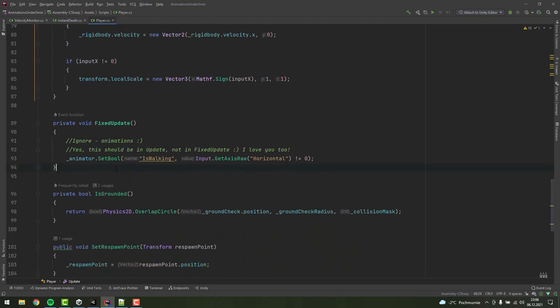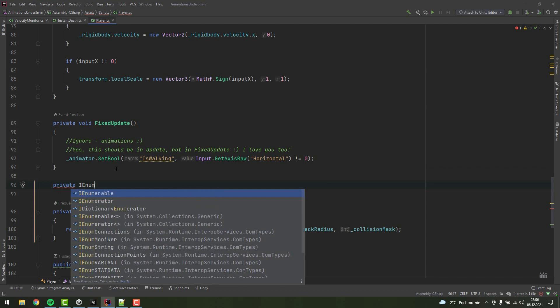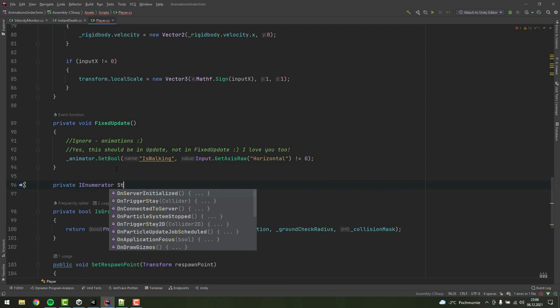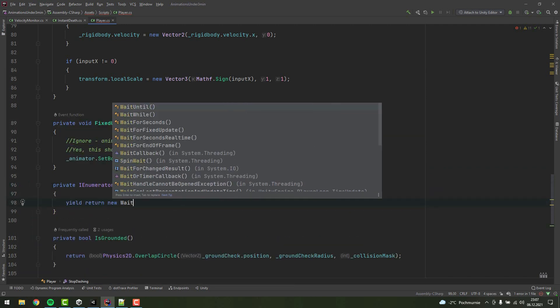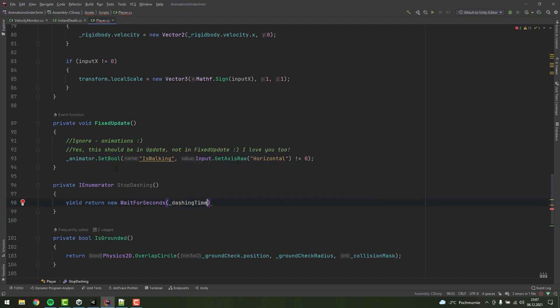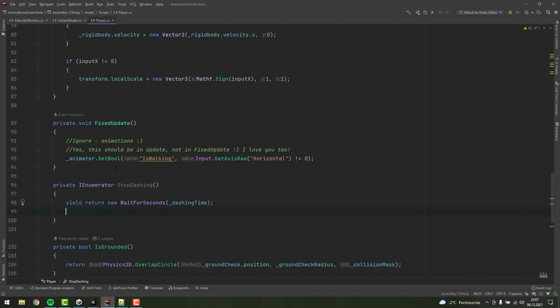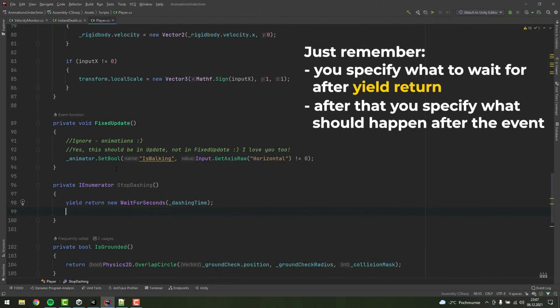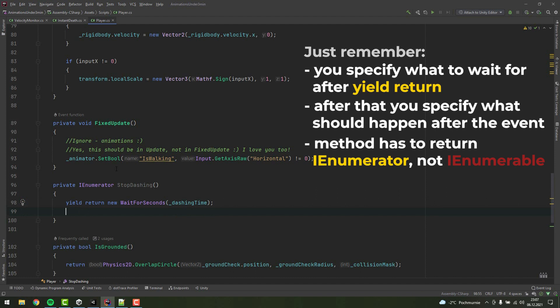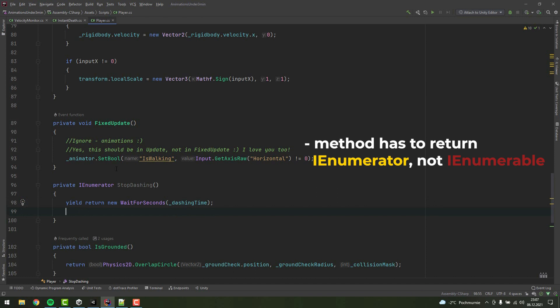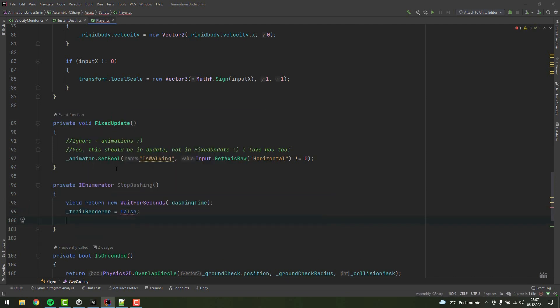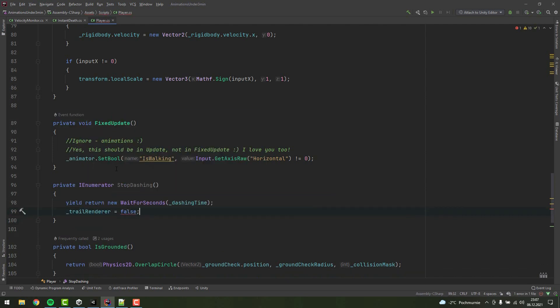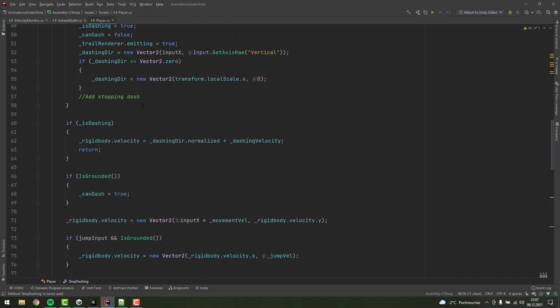Then we'll need our coroutine to stop dashing. I'm creating a new method StopDashing. It has to return the IEnumerator type. Its first line is a little bit complex. At this stage, you probably will have to learn it by heart. I promise you there will be a time when you will understand exactly what is going on there. Don't forget about the yield keyword before return, otherwise the method will not work as expected. After the first line, we disable the emissions for the trail renderer and set isDashing to false.